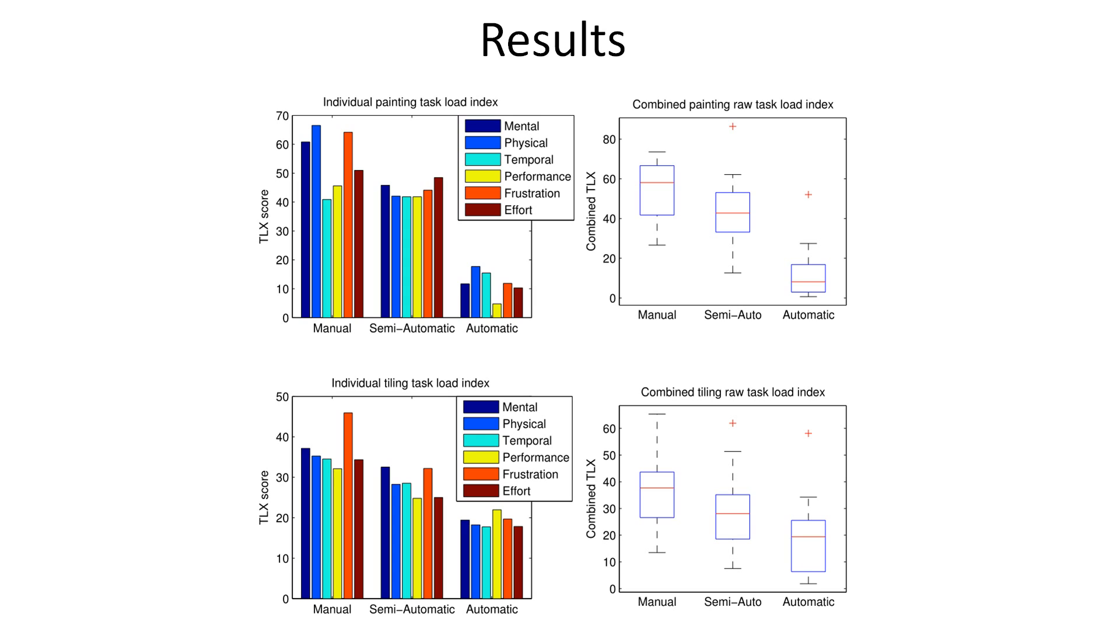For the painting task, increasing the level of automation reduced the task completion time. For both tasks, we found that perceived user workloads decreased as automation was increased.